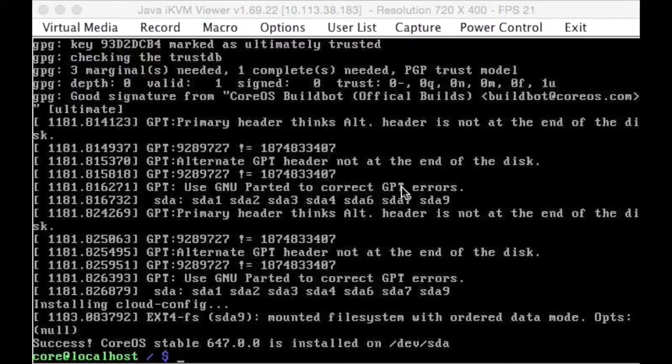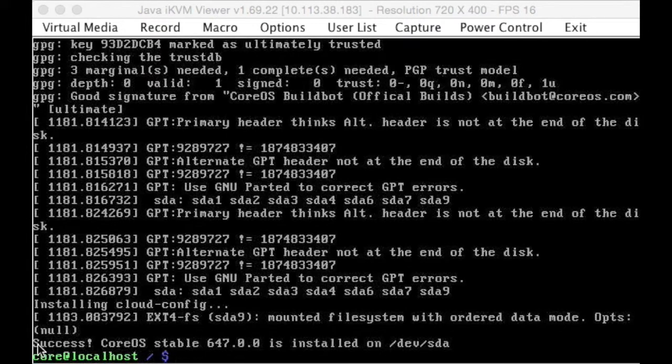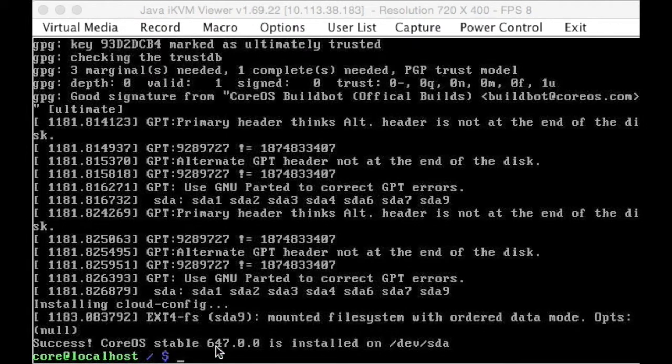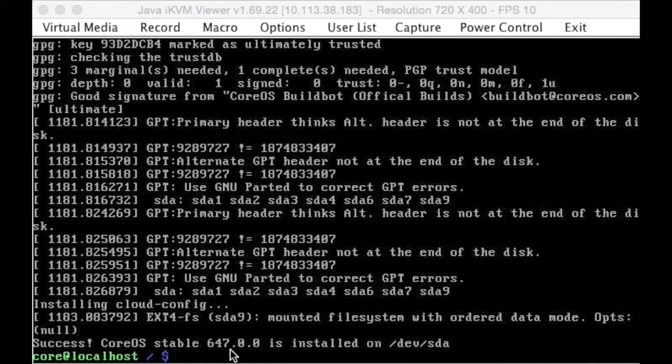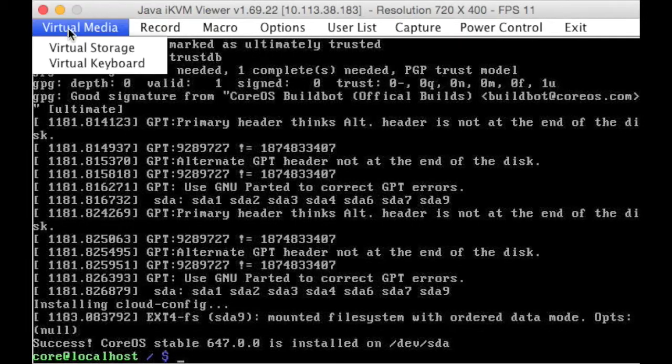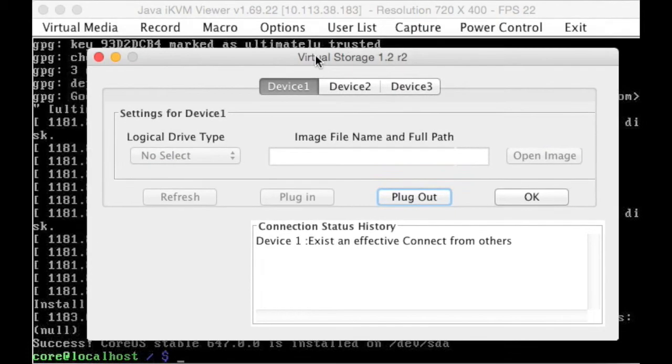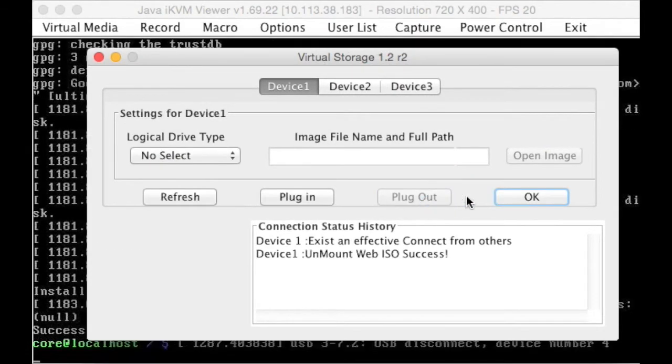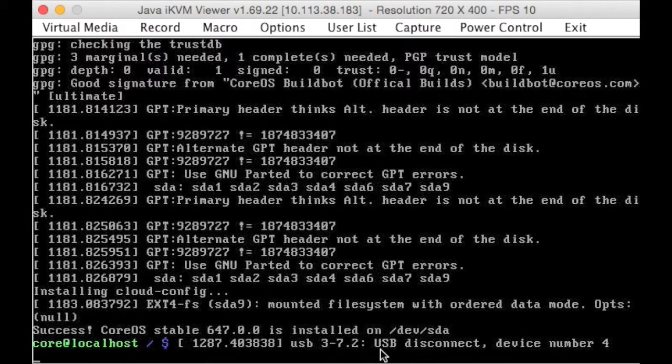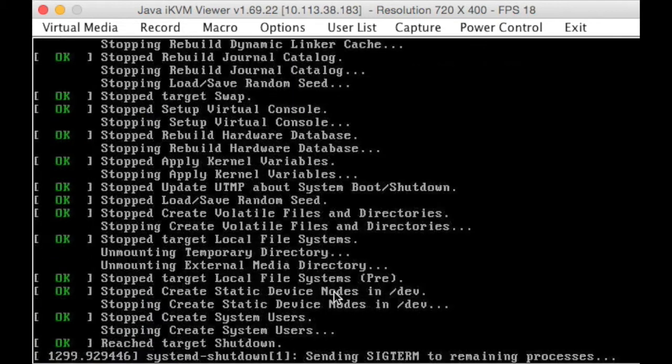Okay, and there you have it, so as you can see here, it's run through, it's installed now, as I promised, and there you go, success, CoreOS stable version 647 is installed on dev sda. So what we want to do now is go to the virtual storage and unplug it, plug out, that should bring up a message saying it's disconnected, that's exactly what we wanted, and now we can just reboot.